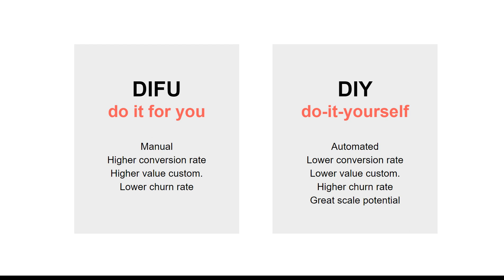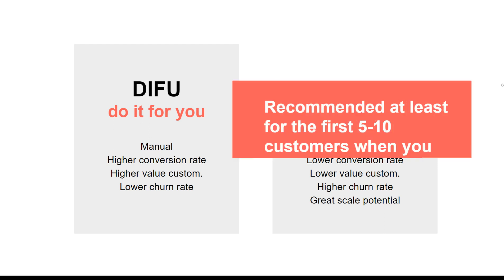With do-it-yourself, lower pricing for them obviously, but greater scale potential. Because with do-it-for-you, you are limited by how many people can build websites and funnels and pages for your customers. These are basically the two options.